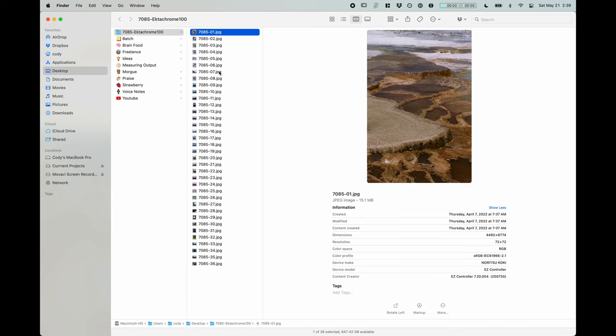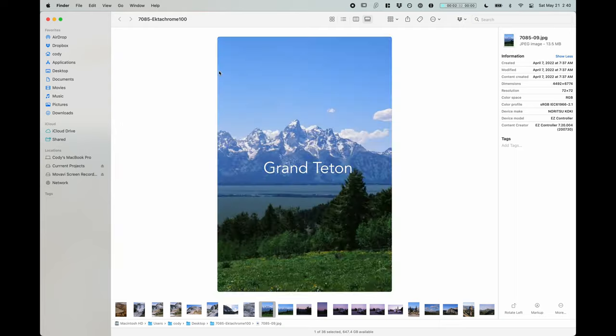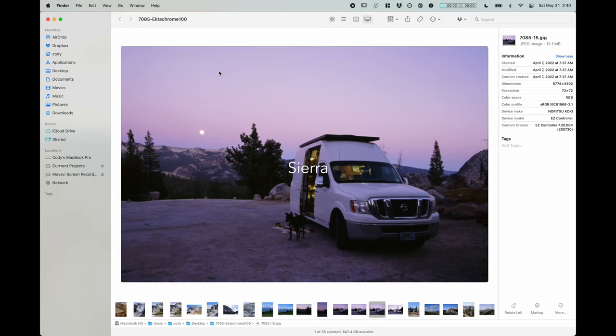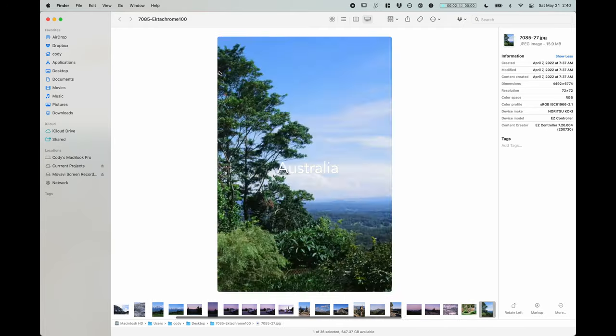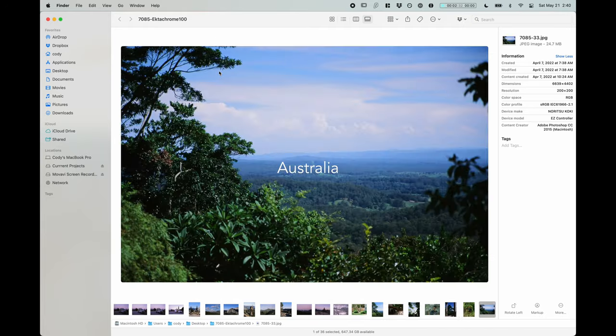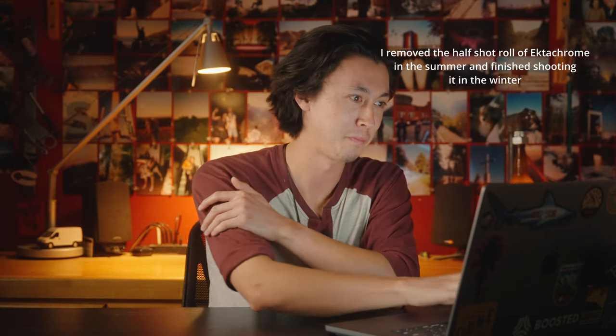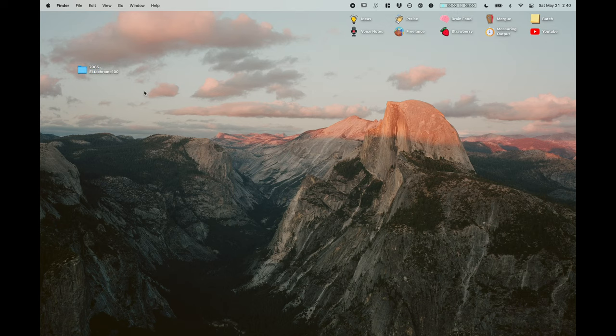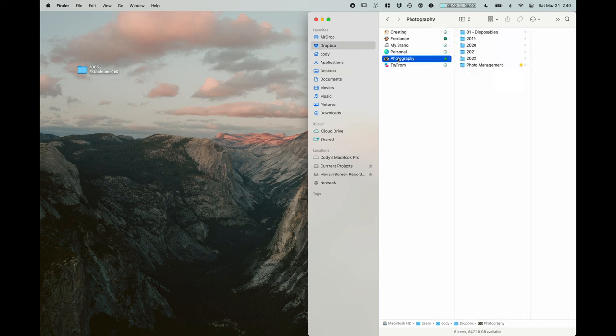In here we'll see that I have a roll of 36 exposures of Ektachrome and it starts off in Yellowstone, goes to the Tetons and the Sierra. And then at some point we're in Australia now, but I went to Australia in December and I was in the Tetons in the summer. So we're going to have to separate this somehow.